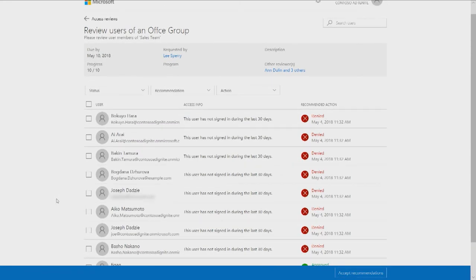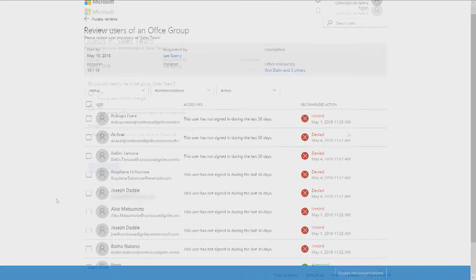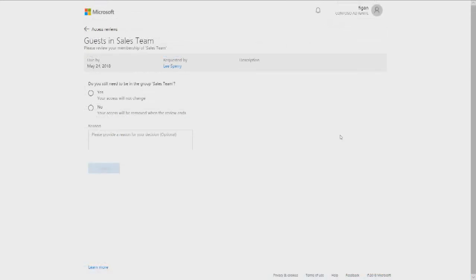This is the experience for the reviewer who is reviewing multiple users. If you're asking a guest to do a self-review, I'll show you the experience here. We've built an even easier UI where they'll have a simple yes or no question: do you still need access? As a guest, they can even do it on their mobile phones. That was the reviewer experience in the access panel to review a list of users as a group owner and also as a guest.